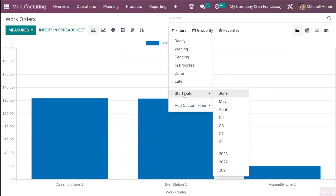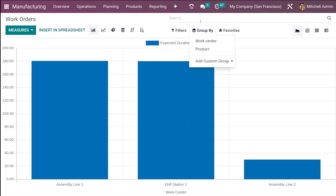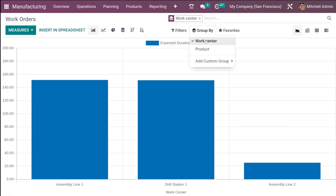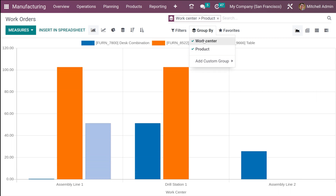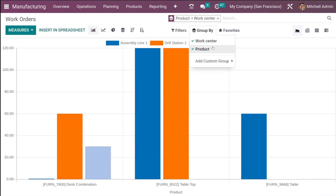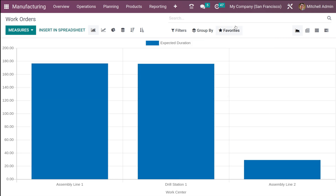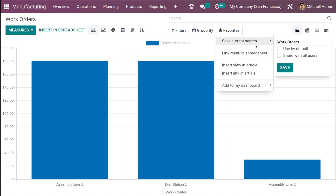You can also filter based on start date, and if you want to add any custom filter, you can add it from here and click apply. Under group by, you have the option to group by work center and product — you can choose both together. You can also add a custom group by clicking 'add custom group' and applying it. Under favorites, you have 'save current search' so you can save the current search and access it next time.